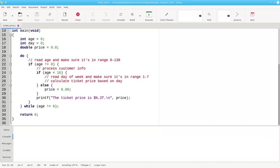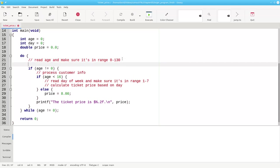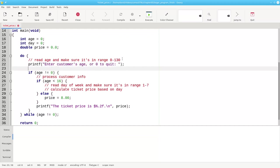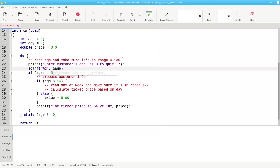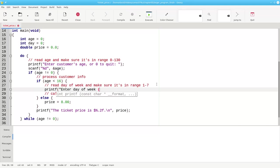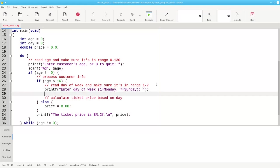So for example, on this read the age and make sure it's in the range 0 to 130, for right now I'm just going to read the age and make sure that that part works. I'm going to put up the prompt, which according to my document here should say enter customer's age or 0 to quit. And then I need to do a scanf into the age variable. Similar thing here for reading the day of the week. I need to print out the prompt, which is enter day of week with 1 equals Monday, 7 equals Sunday, and then do a scanf into day.